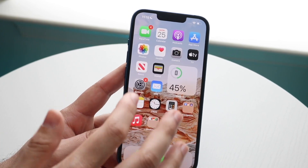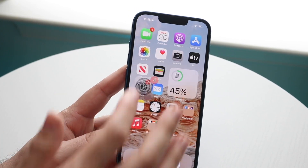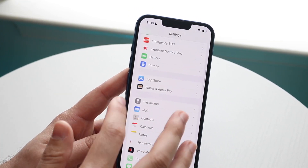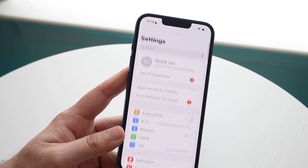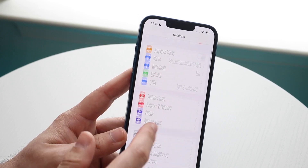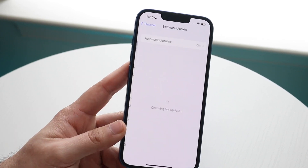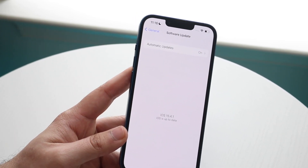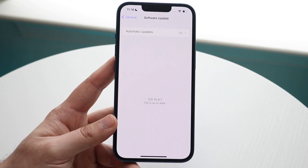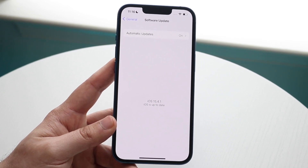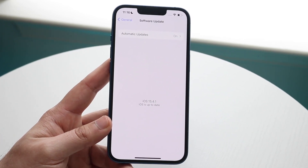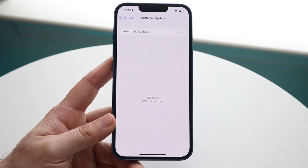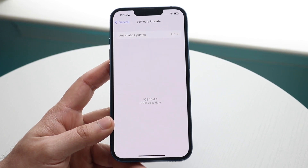If that's still not working, swipe out of there completely and scroll down into General Settings. Click Software Update and check if there's an update available for your iPhone. For a majority of people, this is probably the next best thing to do in this specific situation.